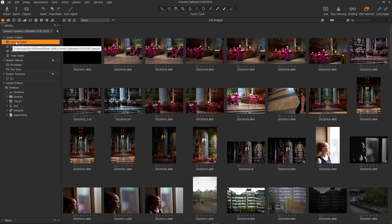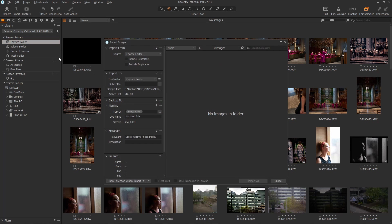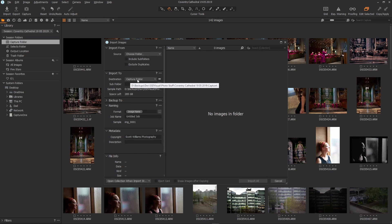So just select import here. Up pops the dialog and it will normally have your capture folder, the session capture folder, as the default import location. You can import where you like but this is just really handy.